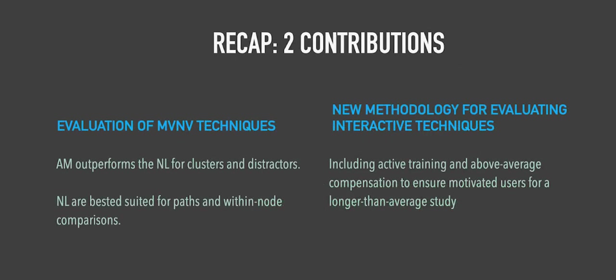To recap, this study makes two main contributions. We evaluate the performance of the two most common types of multivariate network visualization techniques, and find that the adjacency matrix outperforms the node-link diagram for clusters, as well as in situations where non-task essential attributes were encoded. Node-link diagrams, however, are best suited for paths and tasks that rely on within-node attribute comparisons. We also contribute a new methodology for evaluating interactive techniques, and highlight the importance of active training for novice users, as well as proper compensation to ensure users are motivated to properly complete longer studies.